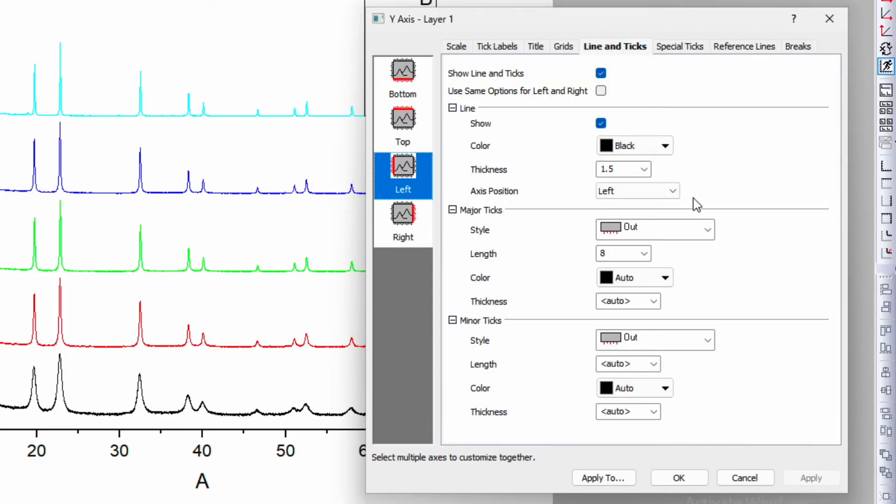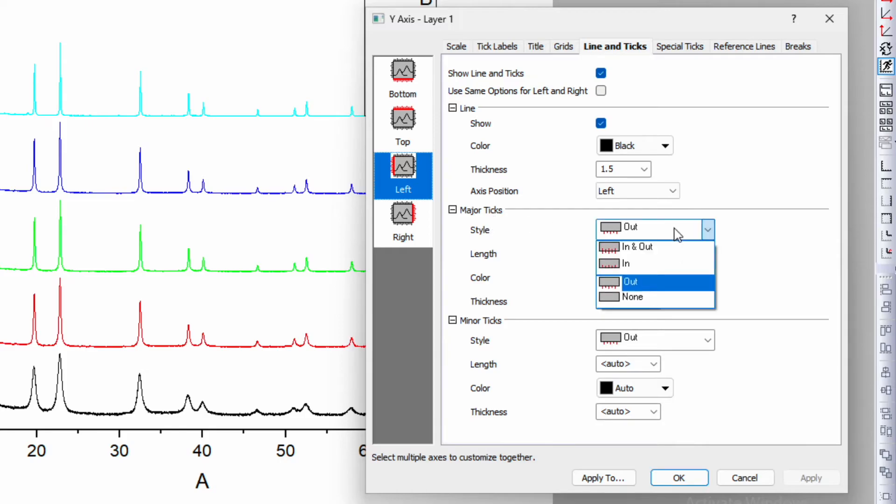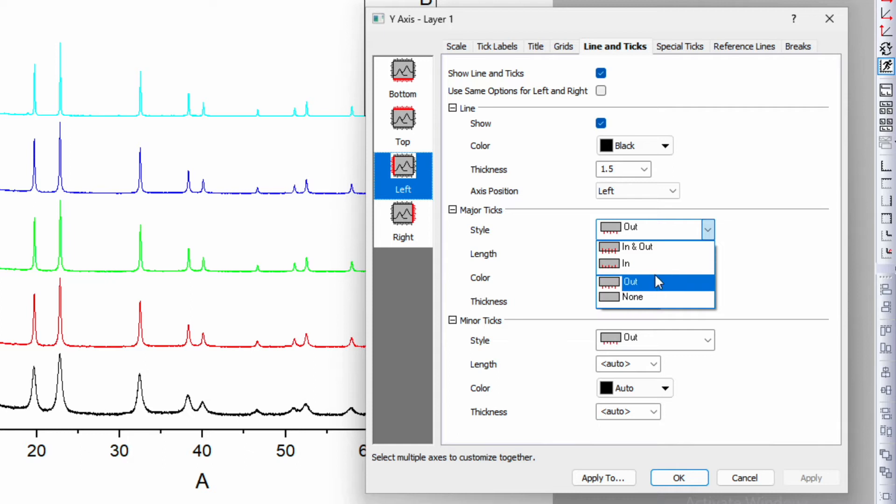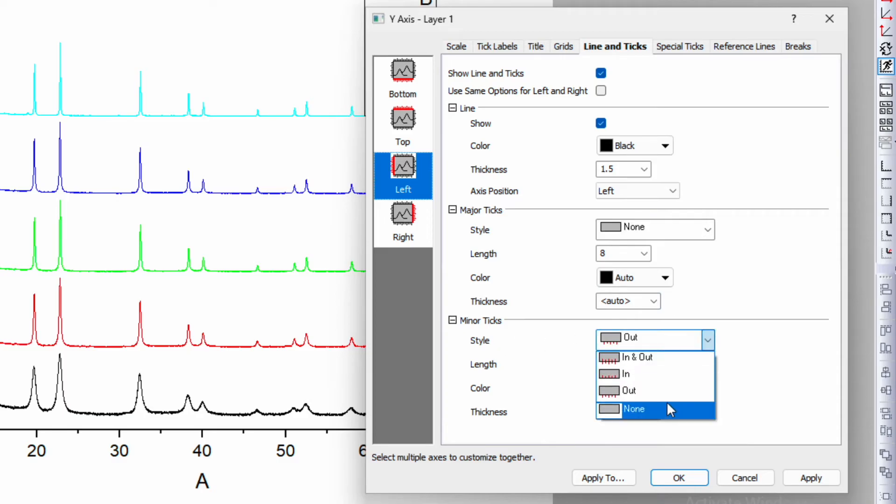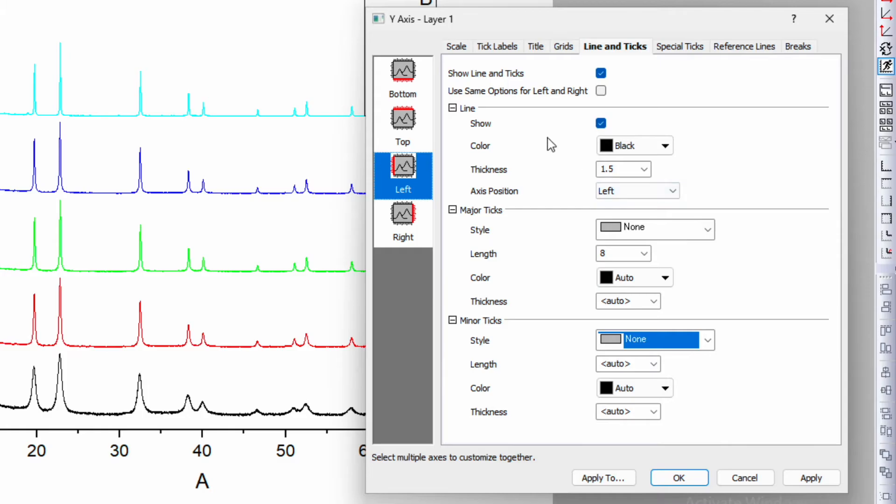Go to the fourth option - line and ticks. I want to use major ticks. There are four different ways to show them: in, out, or none. Select none. Do the same for minor ticks - select none.